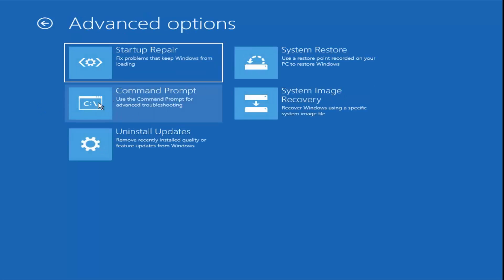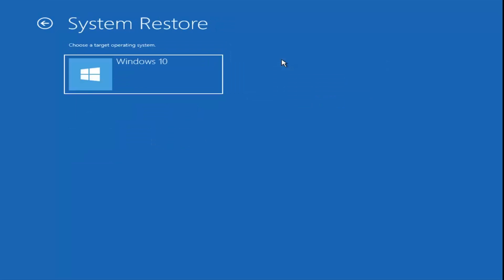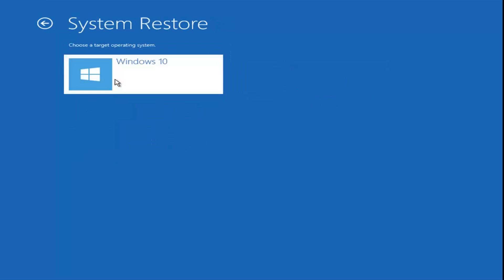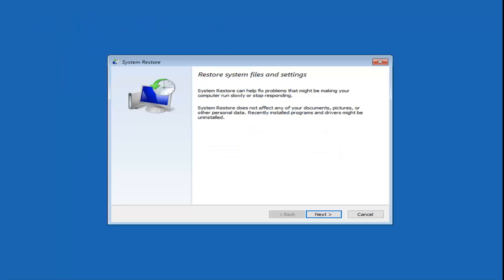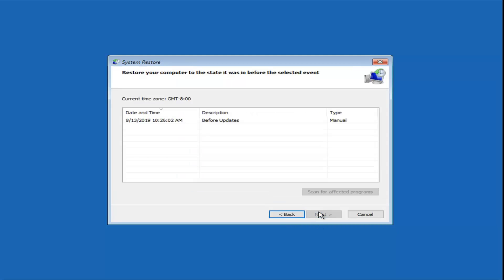I'm going to select Troubleshoot, and now we're also going to explore the System Restore option, so use Restore Point Recorded on your PC to restore Windows. So go ahead and left-click on that. We're going to select the Target Operating System here. So System Restore can help find and fix prompts that might be making your computer run slowly or stop responding. System Restore does not affect any of your documents, pictures, or other personal data. Recently installed programs and drivers might be uninstalled.